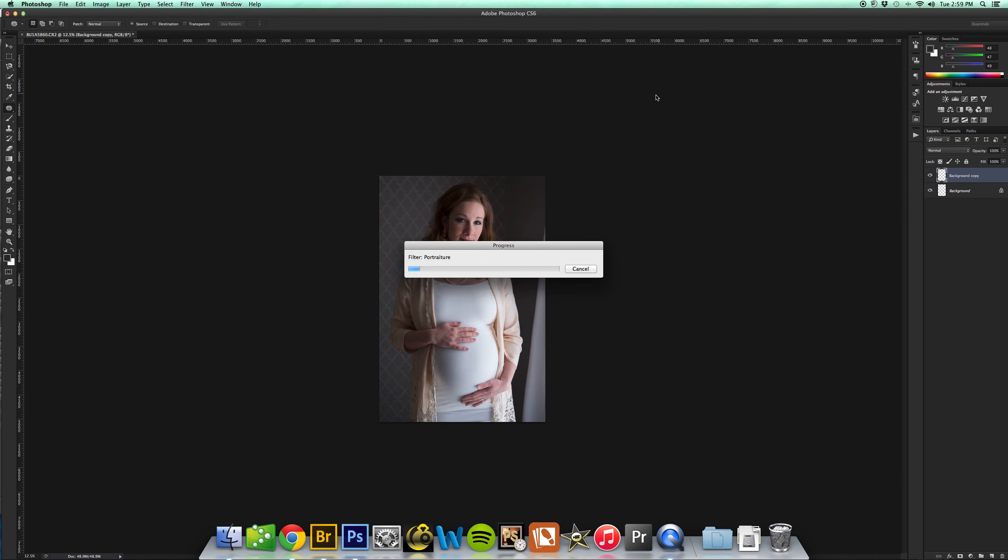It's over here to your right under your layers panel. It's created another copy for you so that you can adjust your opacity with that.